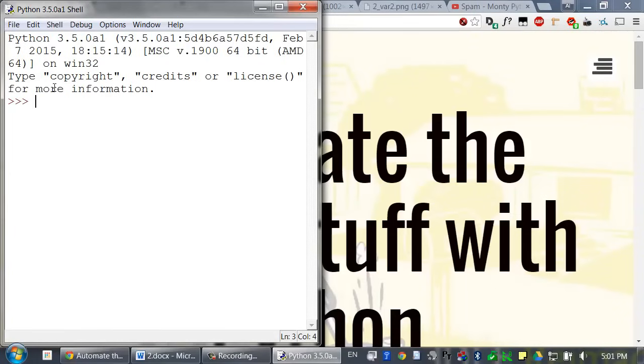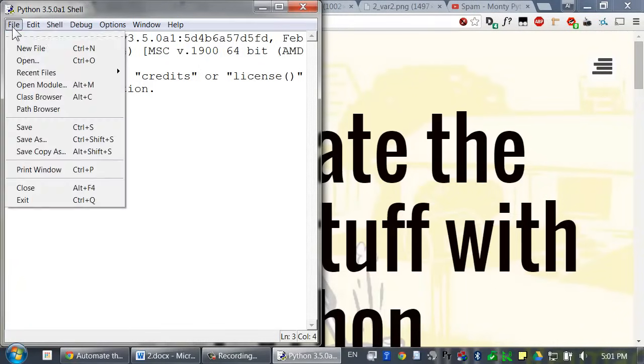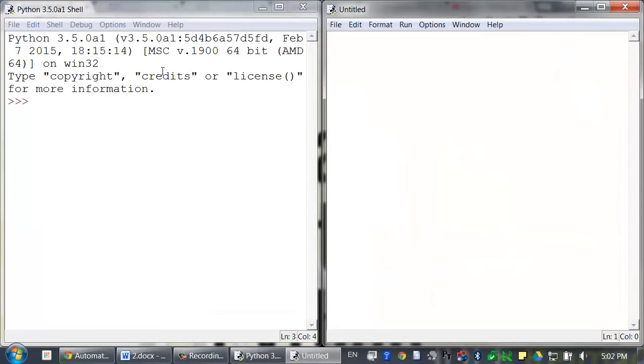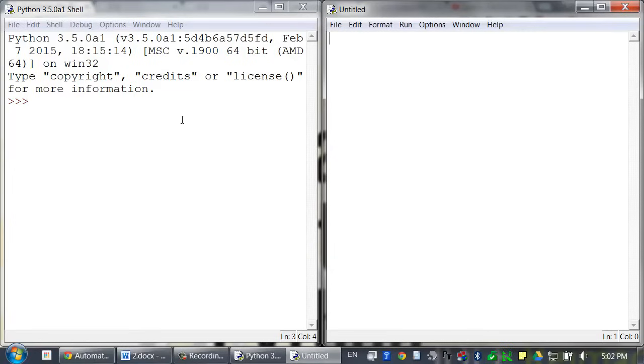IDLE has two parts: the interactive shell, and if you click on File, New File, the file editor will appear. The interactive shell runs Python instructions one at a time and shows you the results immediately. It's great for just experimenting and seeing what instructions do. The file editor lets you enter Python code for complete programs.